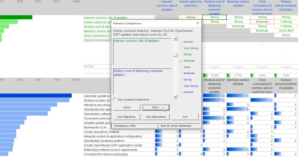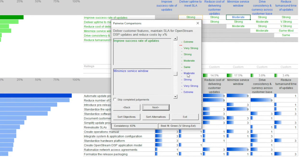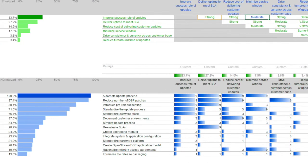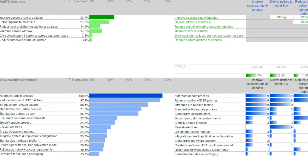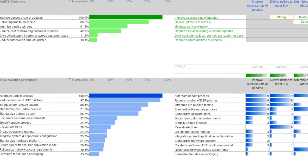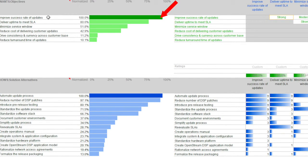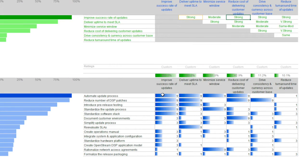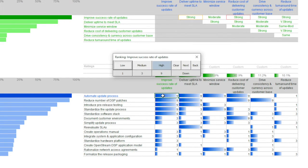We asked which was more important to achieving the goal. The comparison process resulted in a priority order with improving success rate of updates the clear winner, more than twice the second-place objective. This weighting would influence the ranking of the alternative solutions.